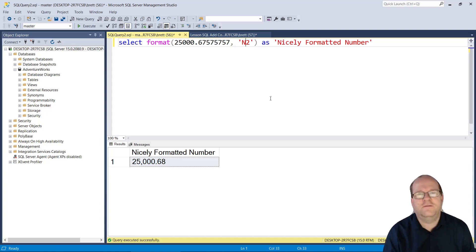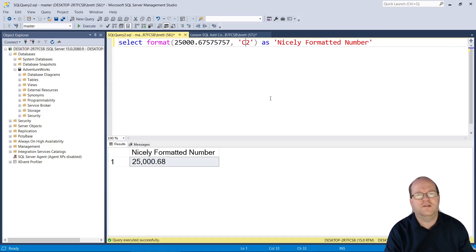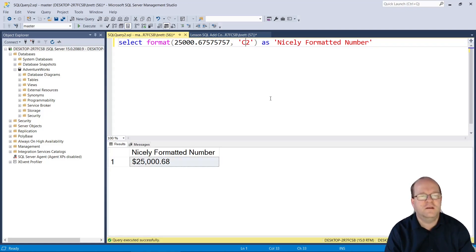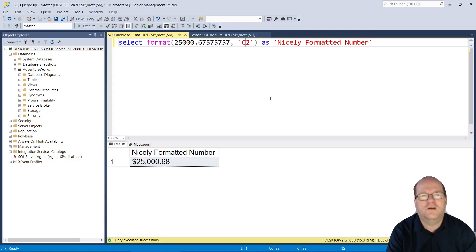Instead of formatting as a number, you might want to format as currency. If you want to do that, just change this to a C, and then we will have the number formatted as currency.